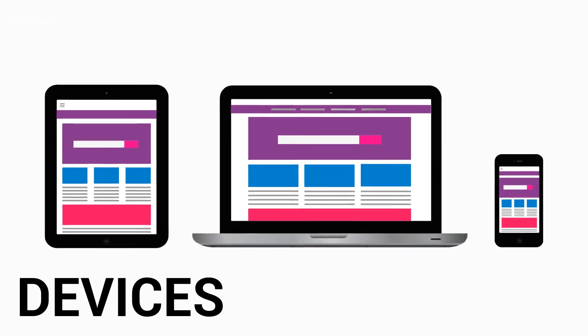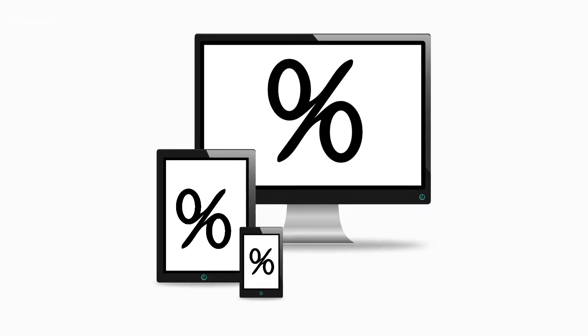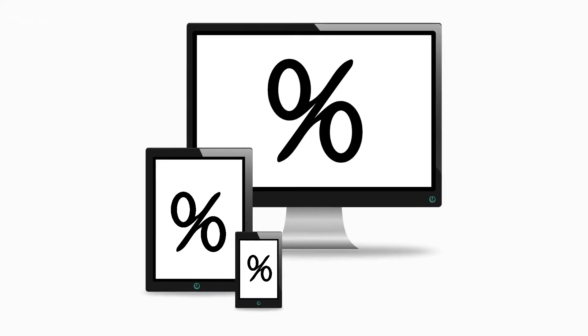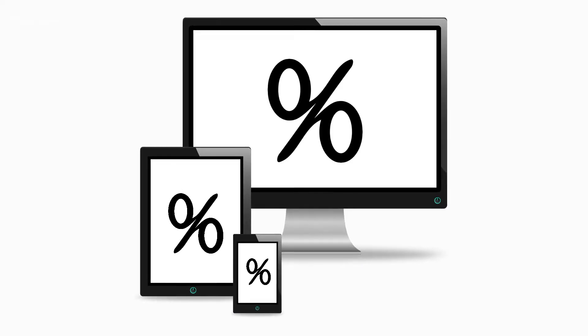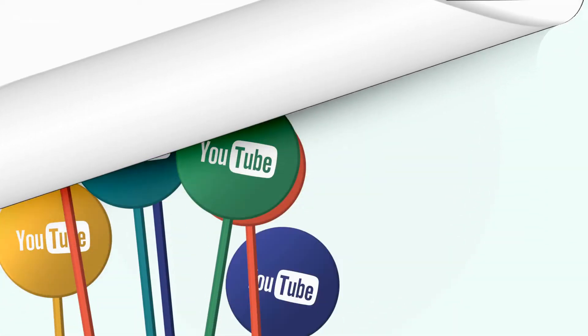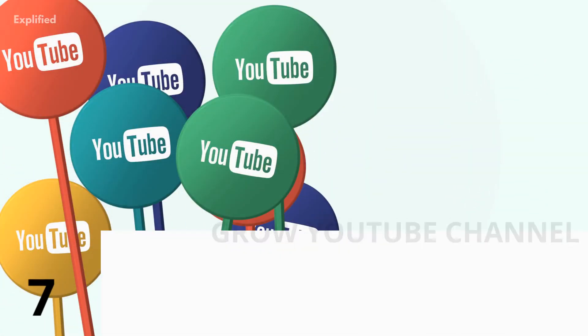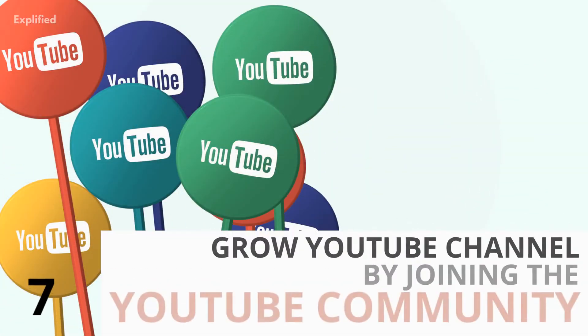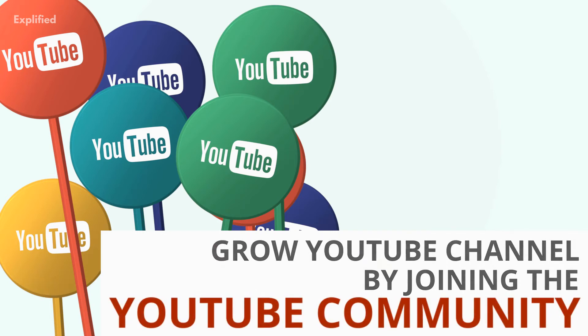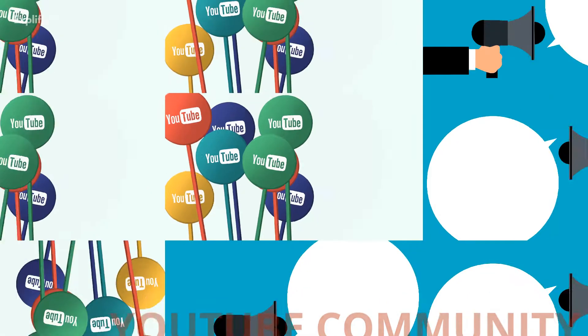6. Devices. This report shows what percentage of your views come from desktop, mobile, or elsewhere. Number 7: Grow YouTube channel by joining the YouTube community.